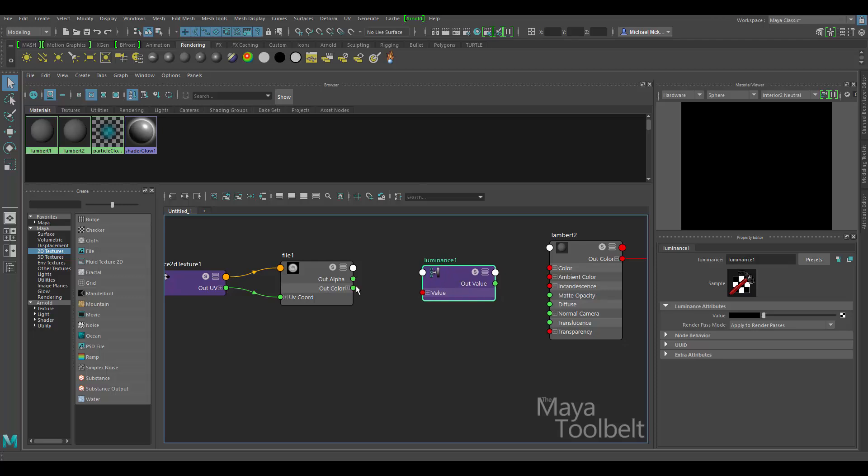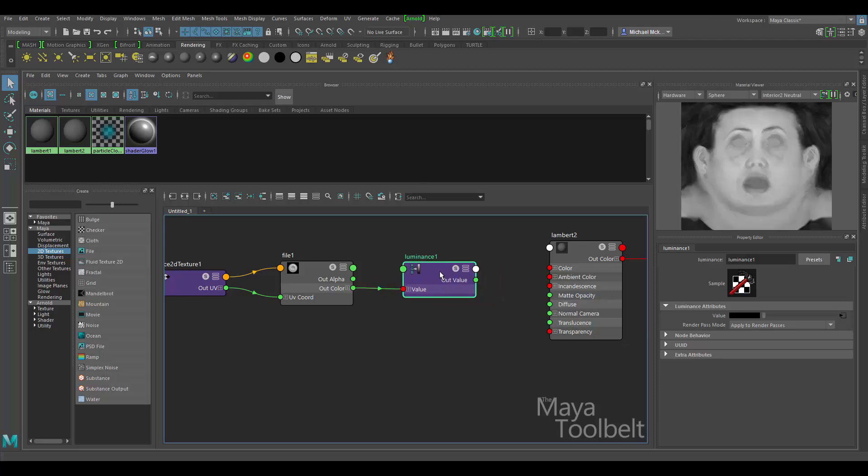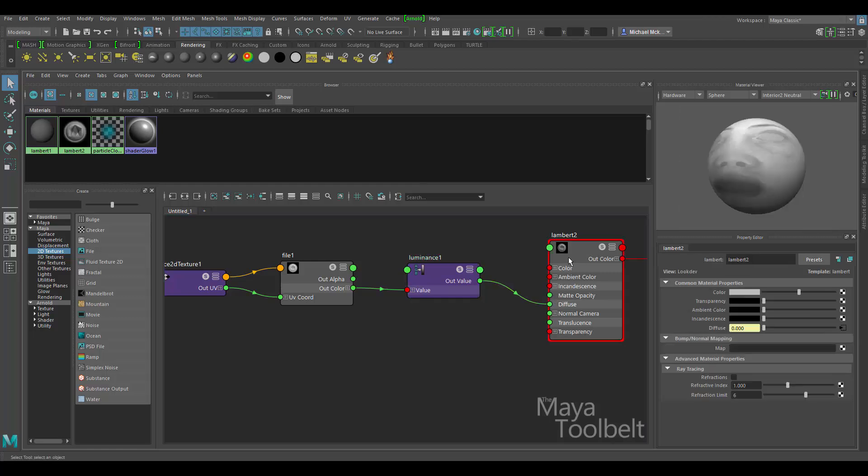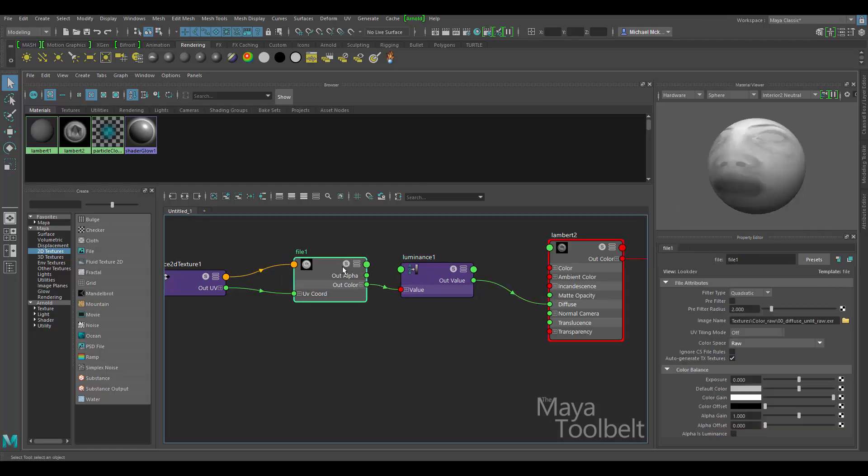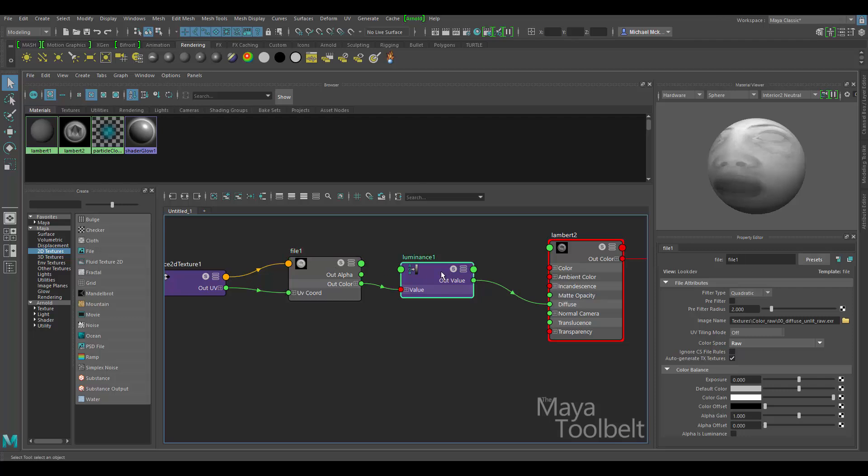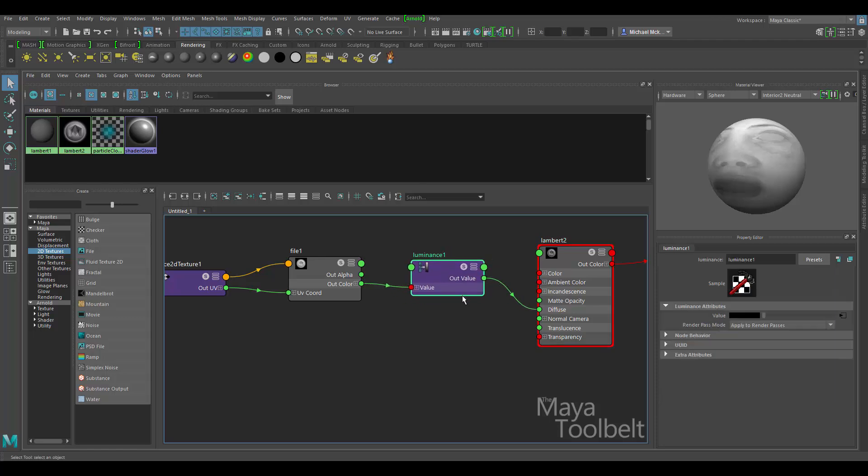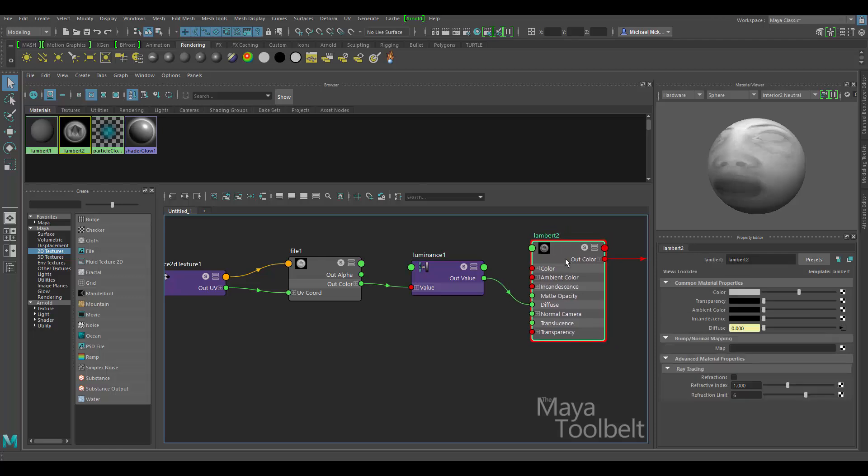that's where the luminance utility comes in. I can connect the out color to the luminance's value. And you can see here what it's done is it's taken the RGB channels of this file and mixed them all up and averaged them all out together and gave me this, which I can then use as an out value that can connect to the diffuse. So now I've successfully taken an RGB texture and applied it to the float diffuse value of the Lambert by using a luminance utility to average those RGB channels into a single vector value that I can use as a texture.